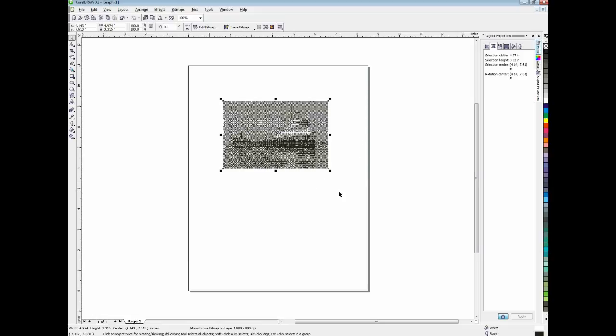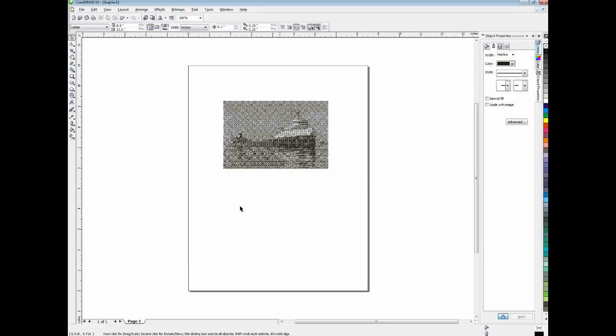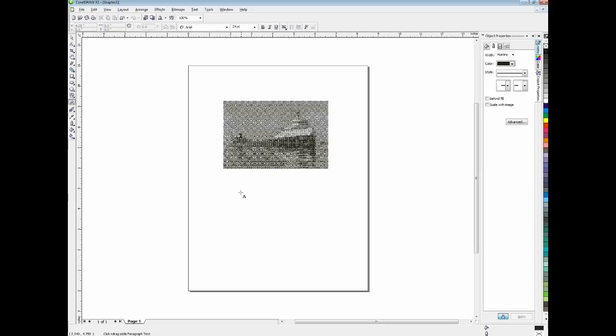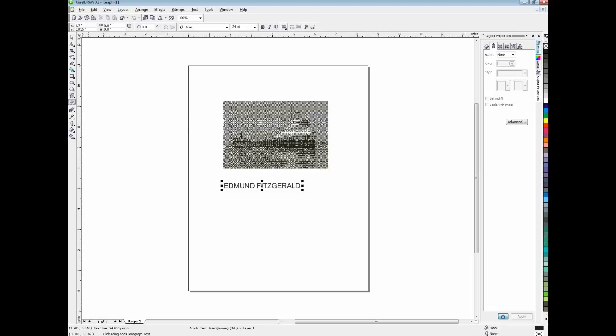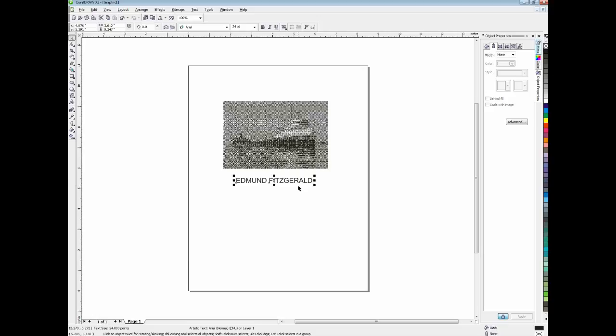And now we're back in CorelDRAW, and there's our halftone image. So we're going to drop in some text here quick. We're doing Edmund Fitzgerald. This is a hypothetical project here that might go in a memorial for the wreck of the Edmund Fitzgerald.